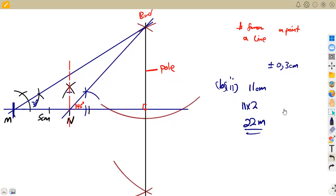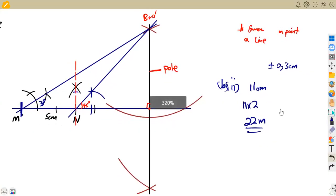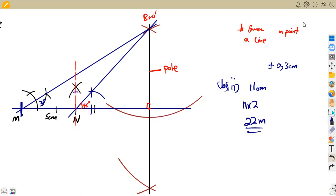Whatever value you obtain in centimeters, multiply by 2 to get the answer in meters. These are typical construction and loci questions — revise as many past papers as possible to understand how to attempt them, as the same concepts apply regardless of how the question is presented.